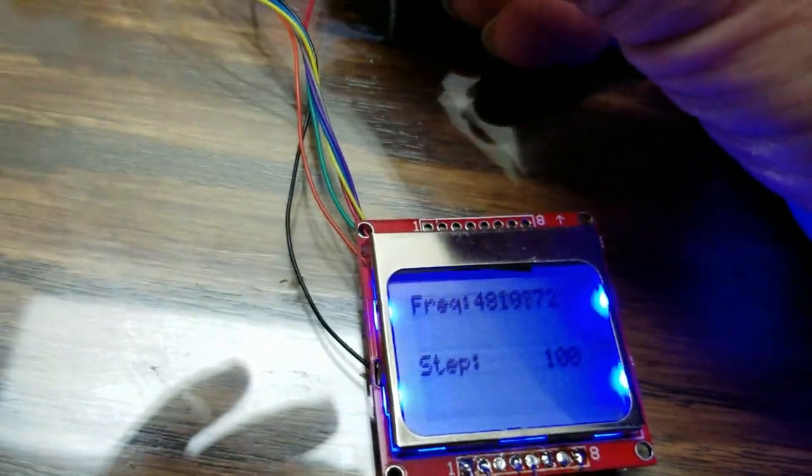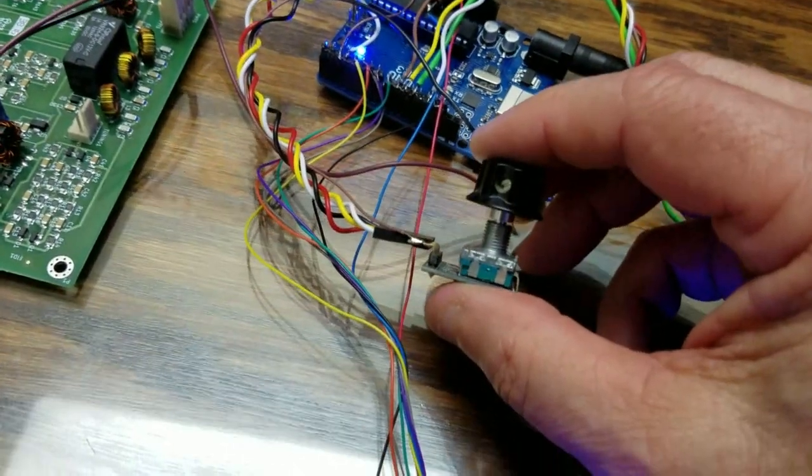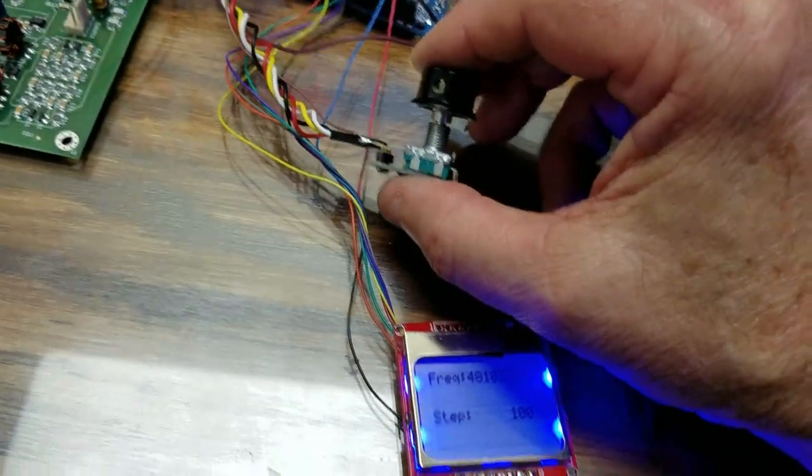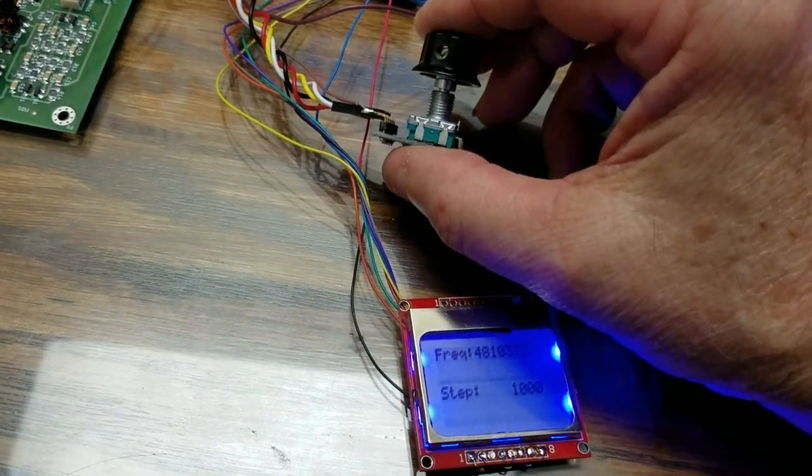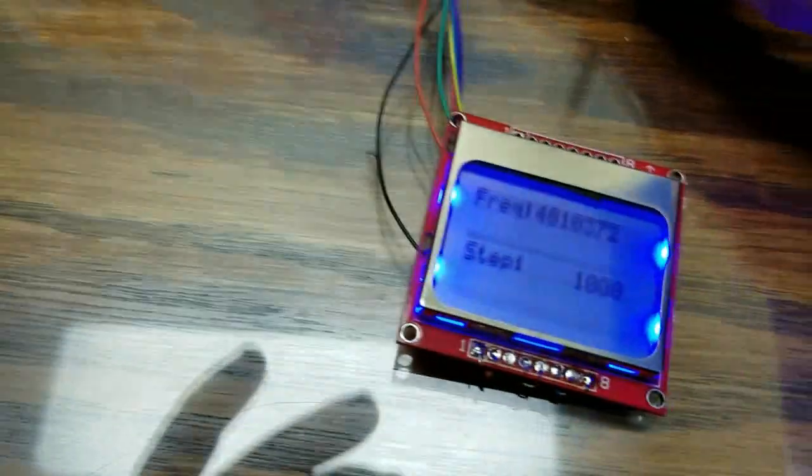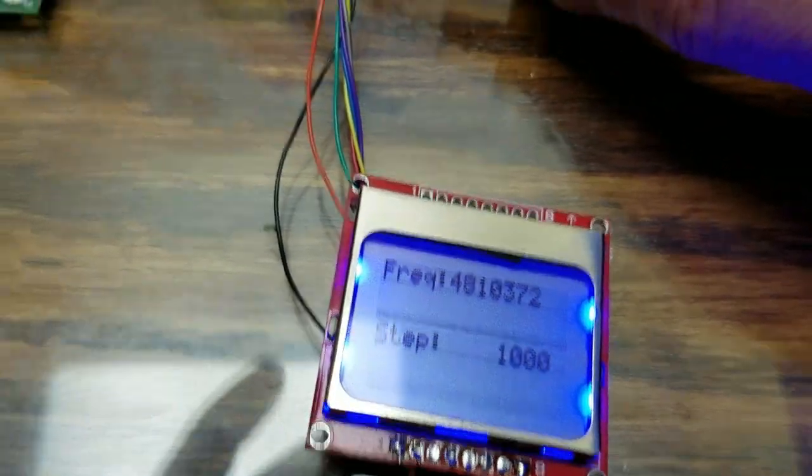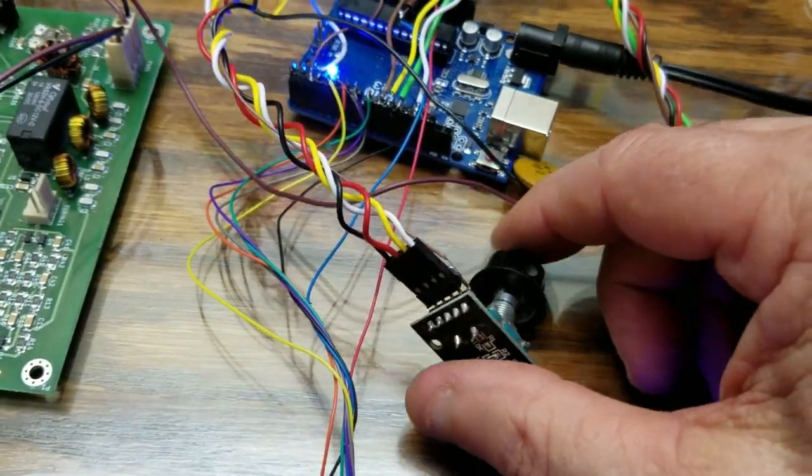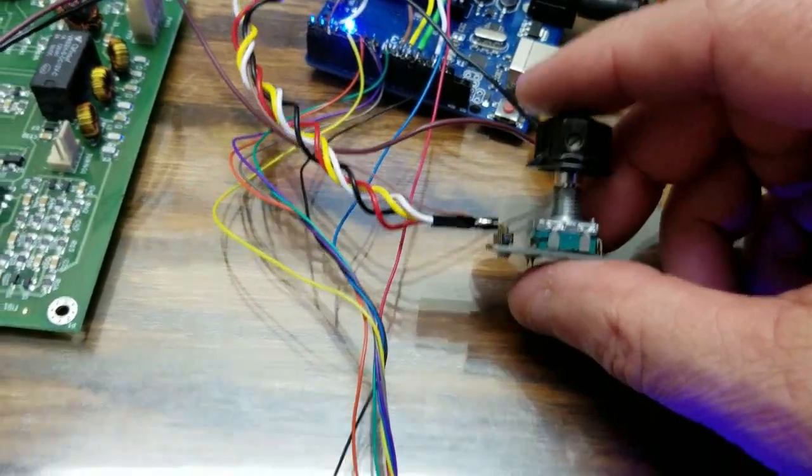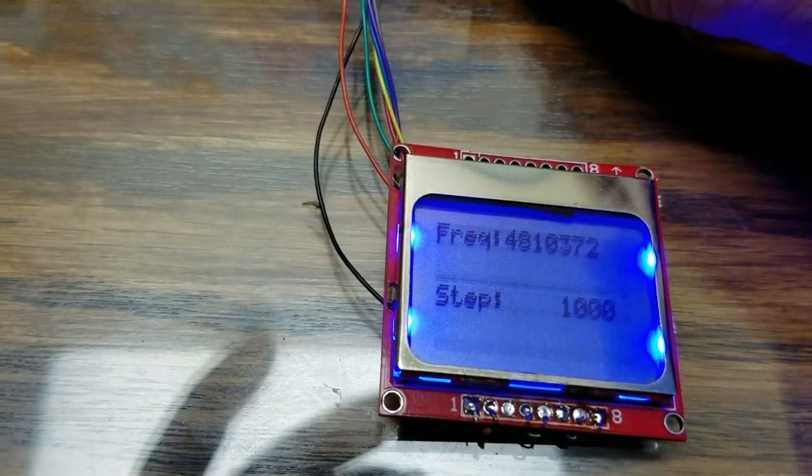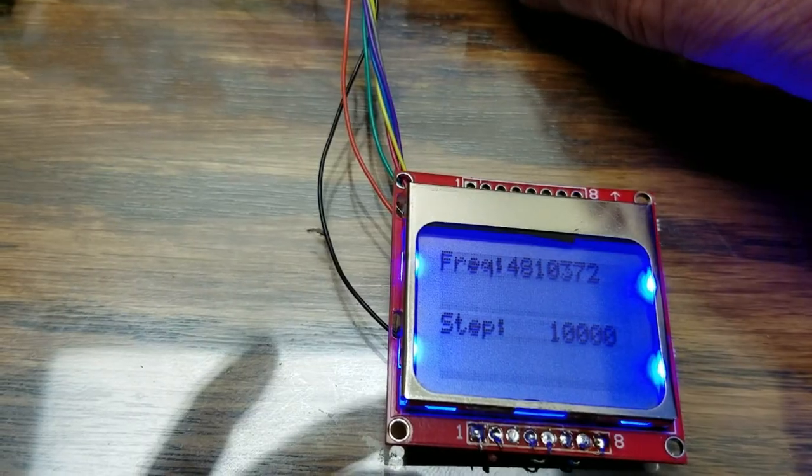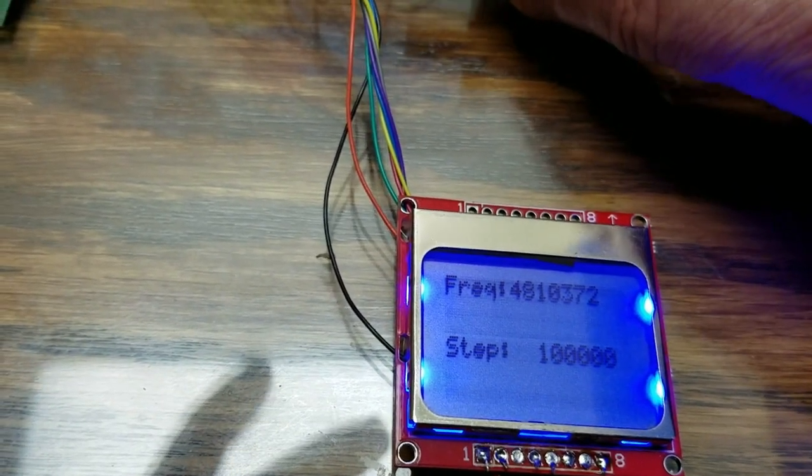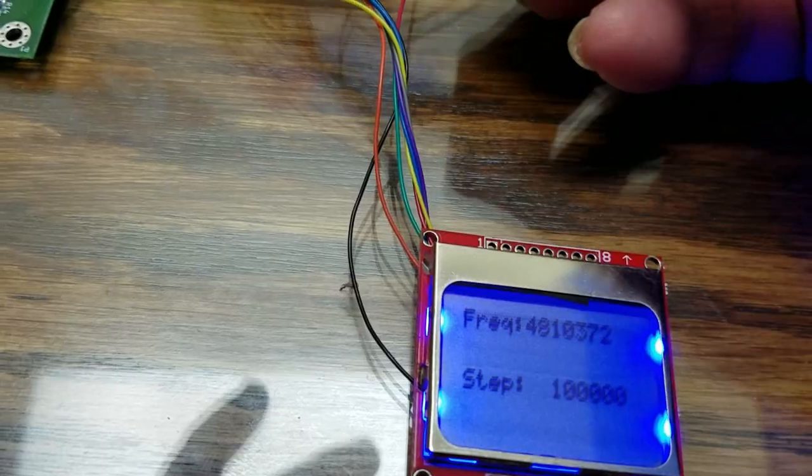That step is 100. If I press the encoder knob in, like this, you'll see the step change to 1,000. Let's see if I can get a little bit better picture. The step change to 1,000. So, I'm going to press it again, and you'll see the step's going to change to 10,000. And then, I'll press it again, and it goes to 100,000.